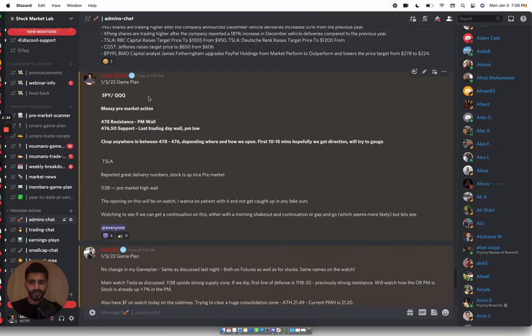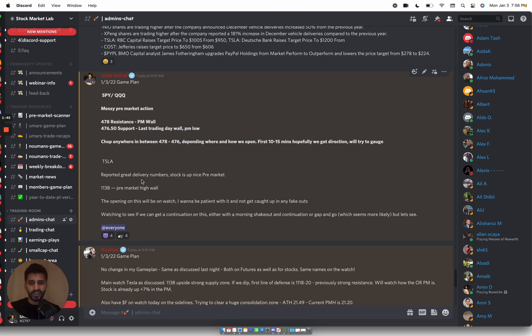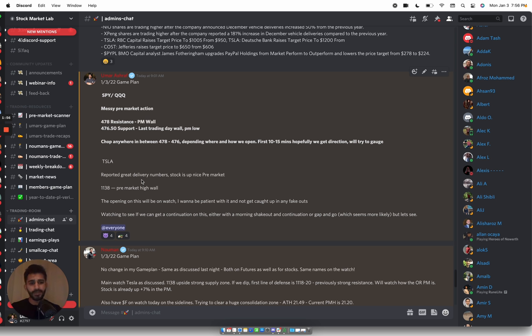Now if you guys are in SML, I spoke about my game plan today and the names I'm watching. My biggest name was Tesla. And my game plan for Tesla, and this is how you should set up game plans, is you should look at a stock with the ideology not that it will go up now, not that it will go down or stay flat, but if X, Y, and Z happens, this is how I'll trade it. If this happens, this is how I'll trade it.